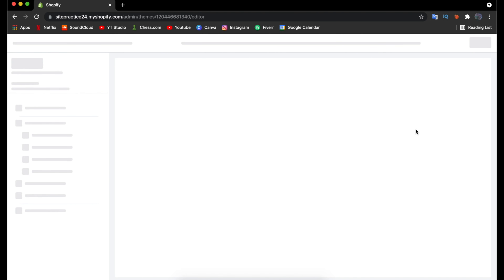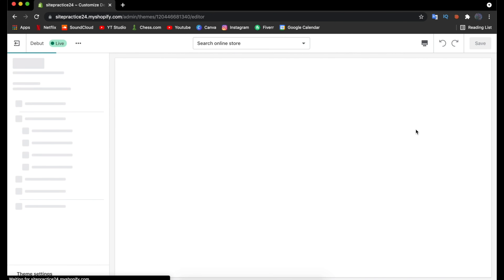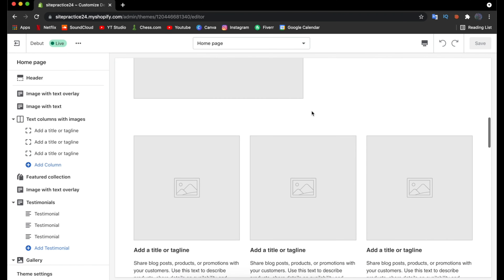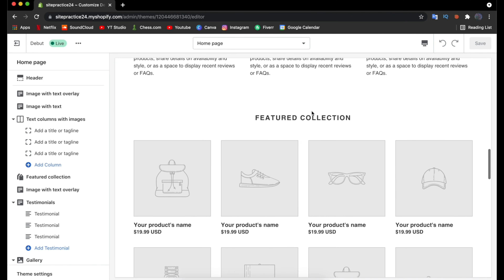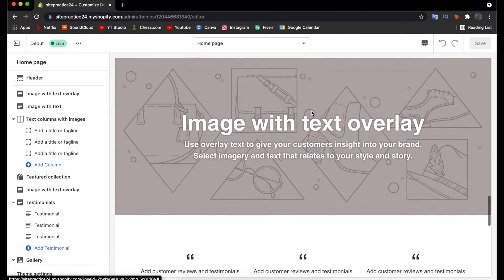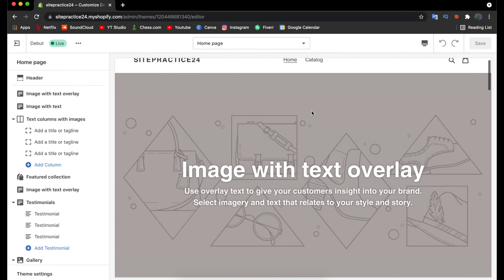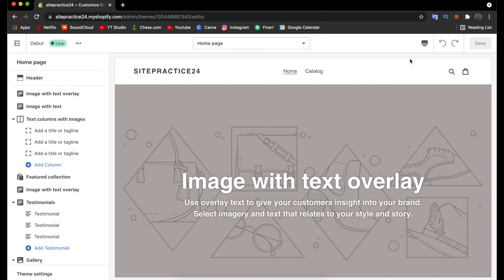Click on Customize and it's going to open a new window showing all the default settings for your website. You'll see the logo and menu at the top, and scrolling down reveals all the features provided. You can also click the desktop icon at the top to preview your website on a mobile device.